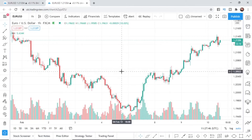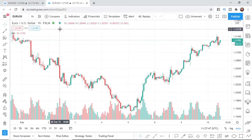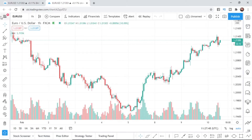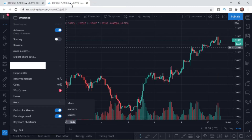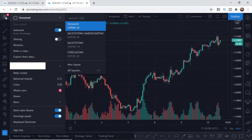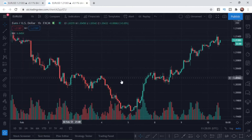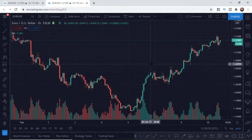To enable the dark theme, go to these three lines in the top left corner and click on them. Right at the bottom section, just above 'sign out,' there's an option for dark color theme. Go ahead and check that little circle, and it will enable the dark color theme. It's just that simple.